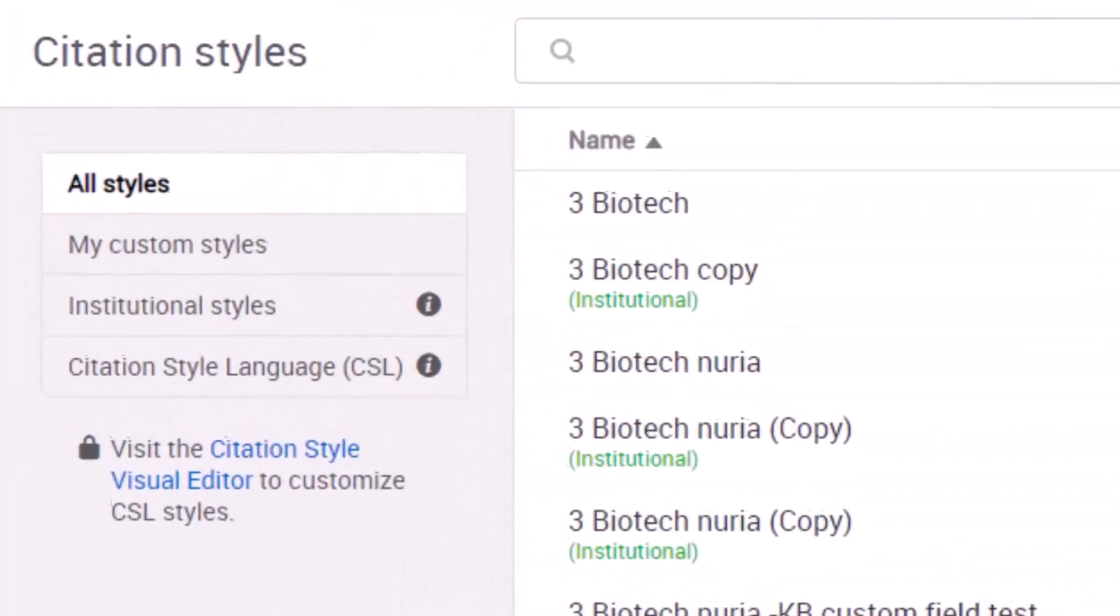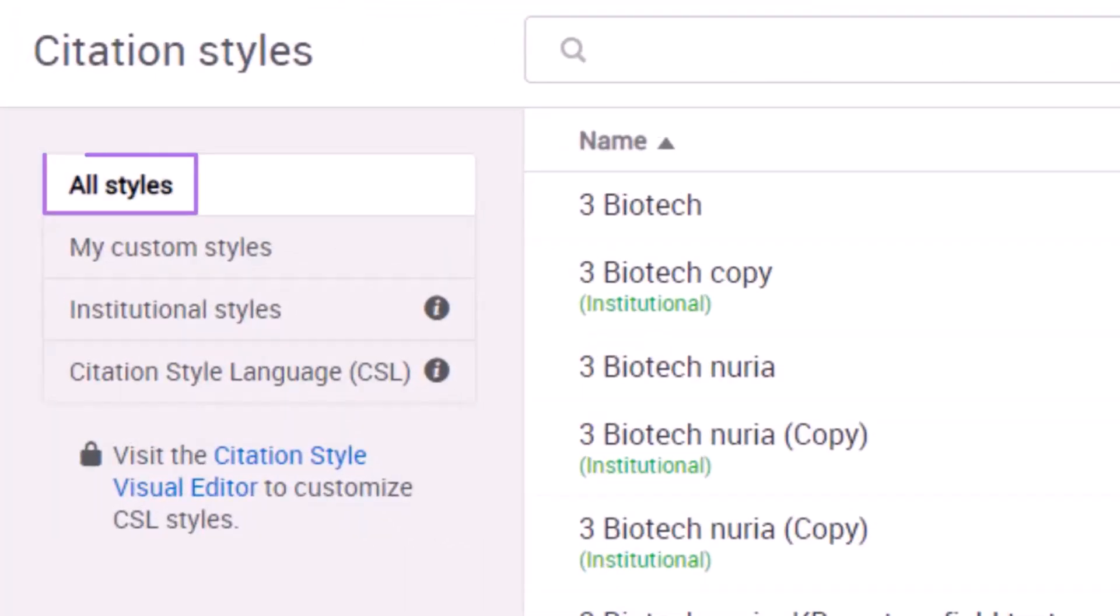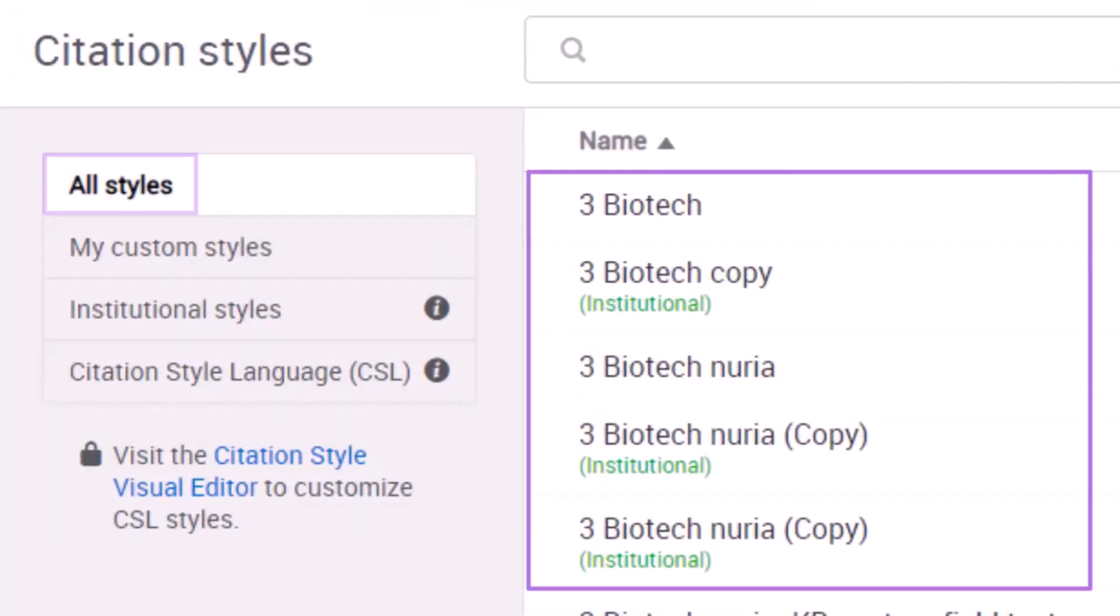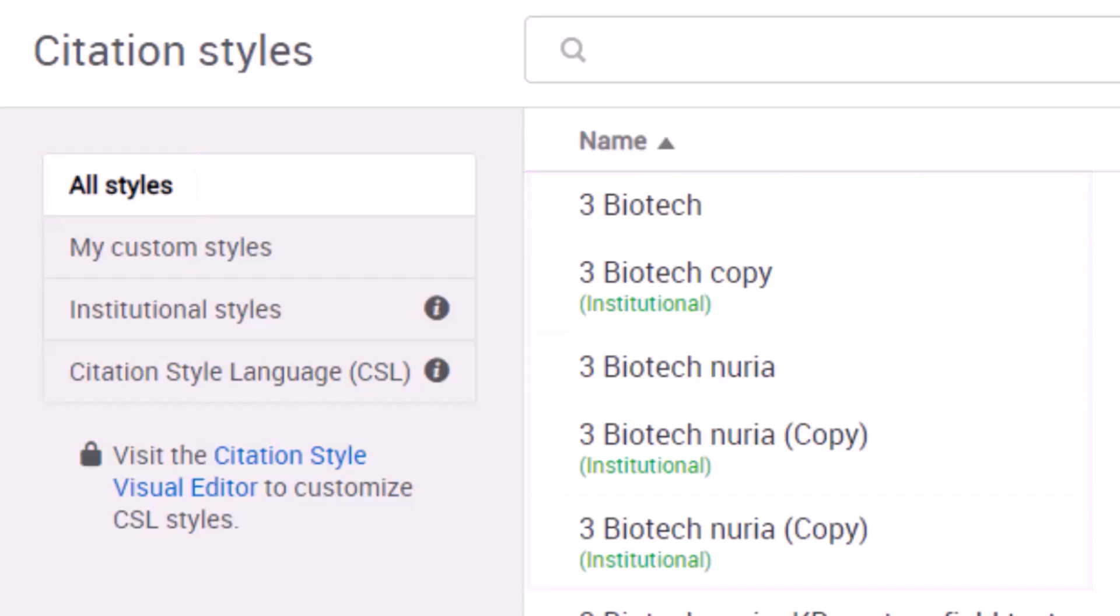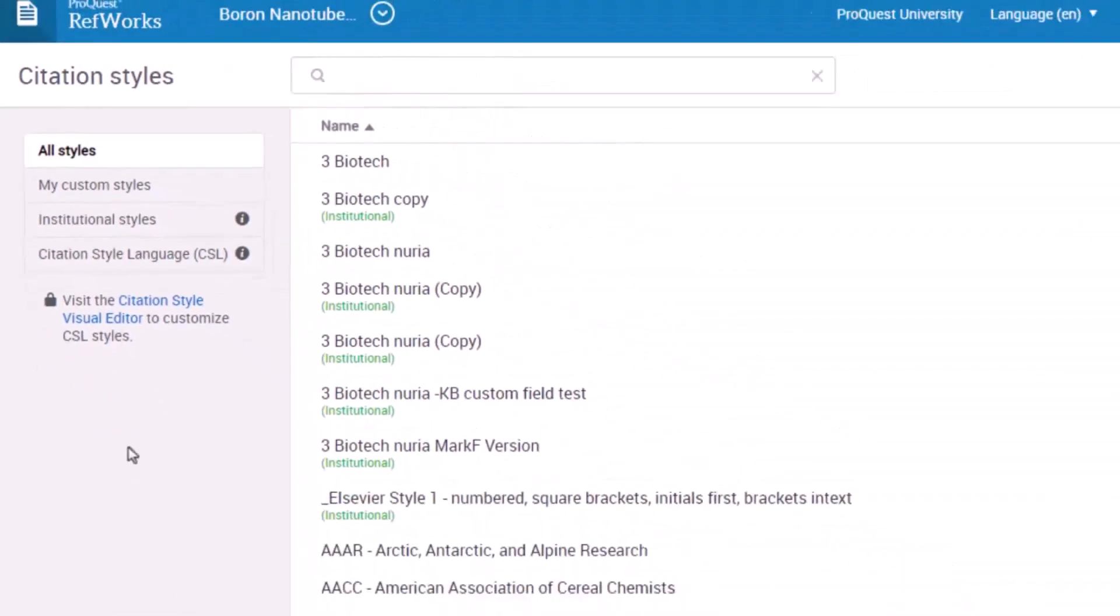We are currently looking at all styles. The citation styles are listed alphabetically. Some styles will be labeled Institutional, which means a RefWorks administrator at your institution has created that style and published it here for you to use.